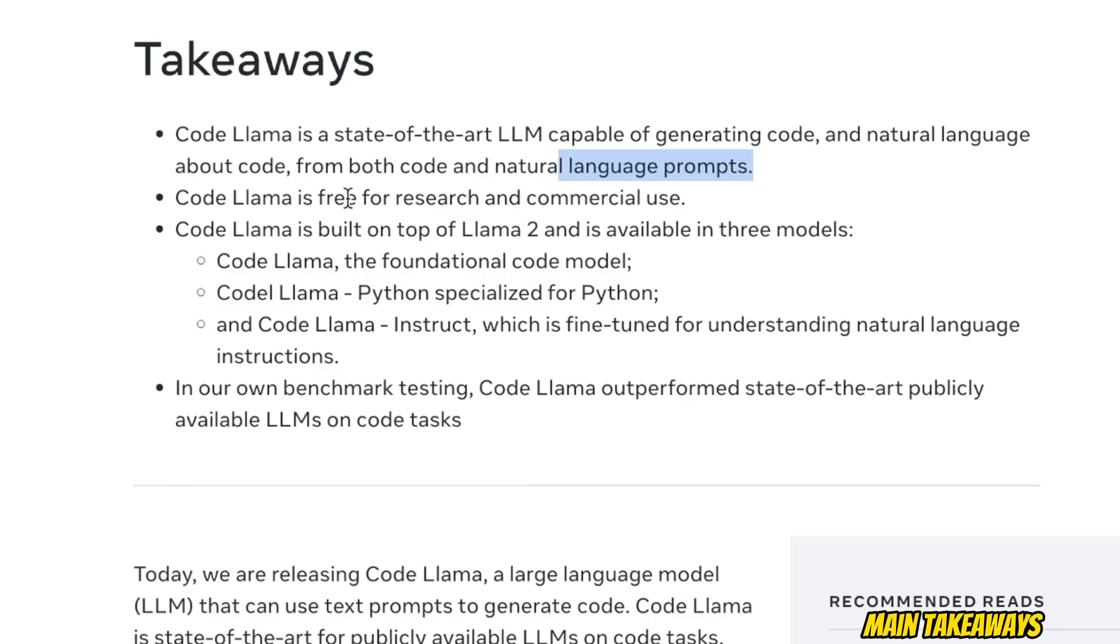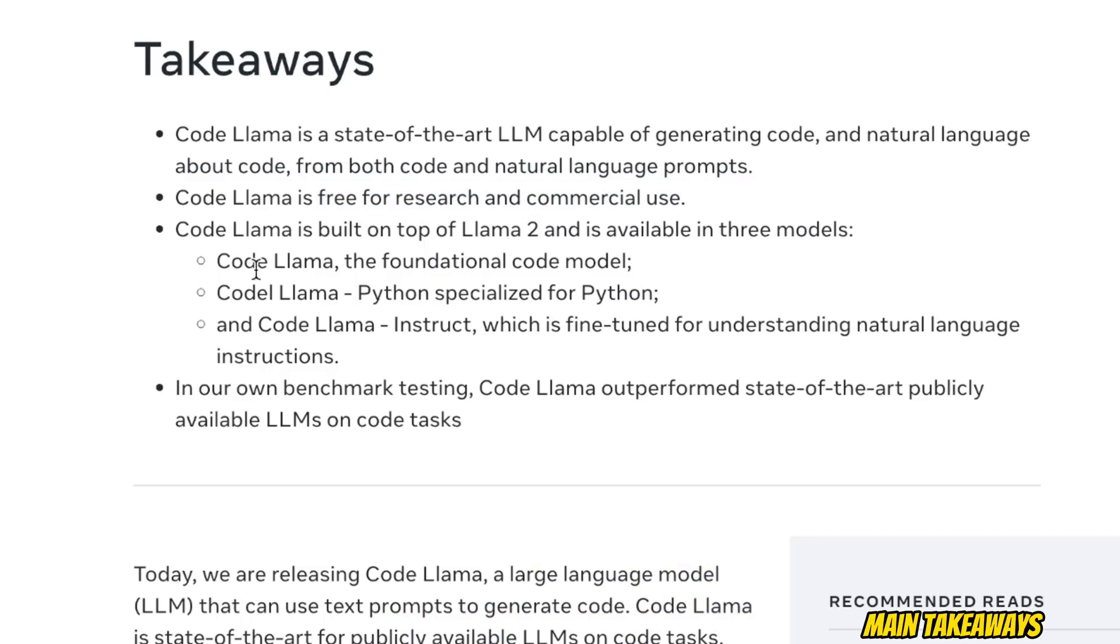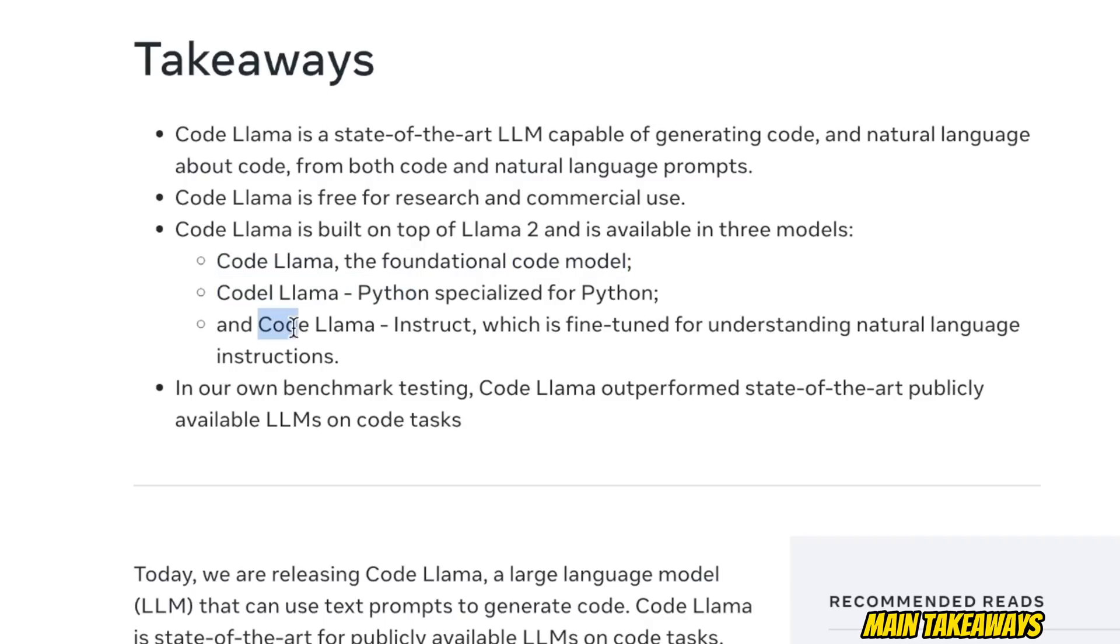Since these models are based on Llama 2, they are free for research and commercial use. They're releasing three different models. The first one is called CodeLlama, the foundational code model. Then there is a Python version, and the last one is CodeLlama Instruct, which is fine-tuned for understanding natural language instructions.